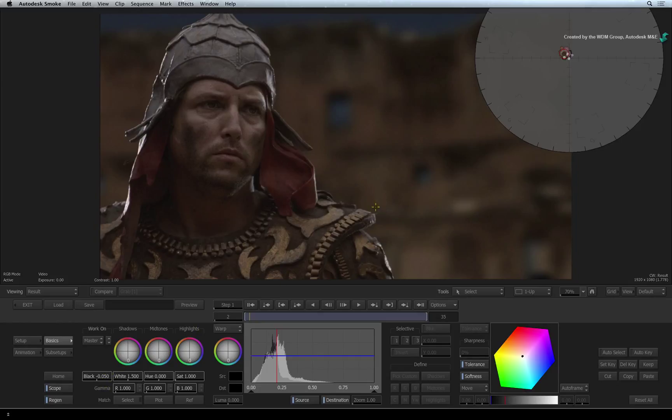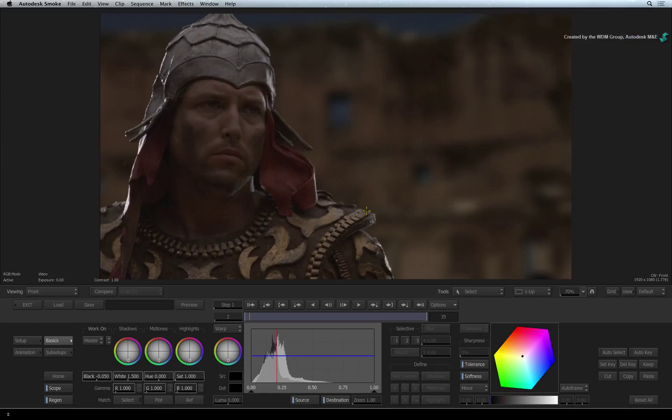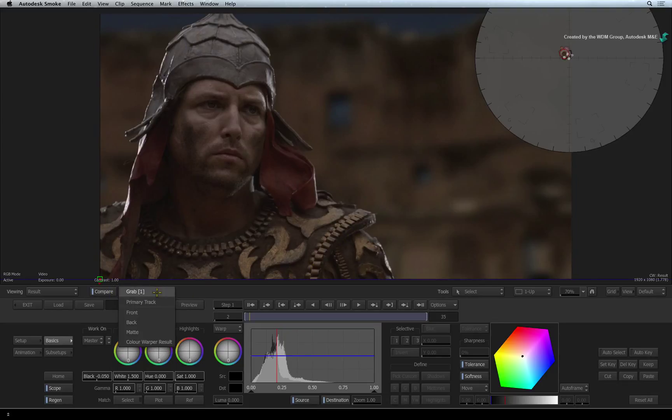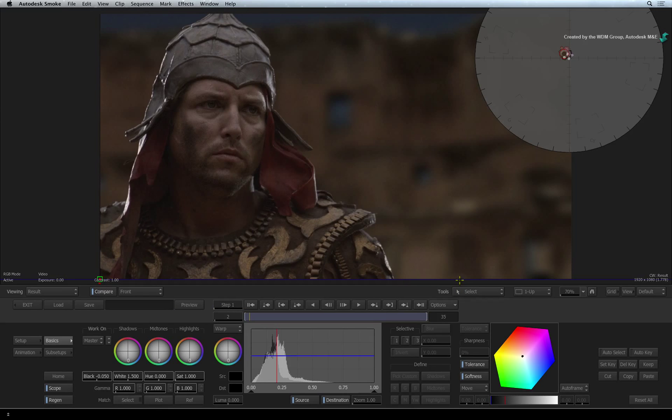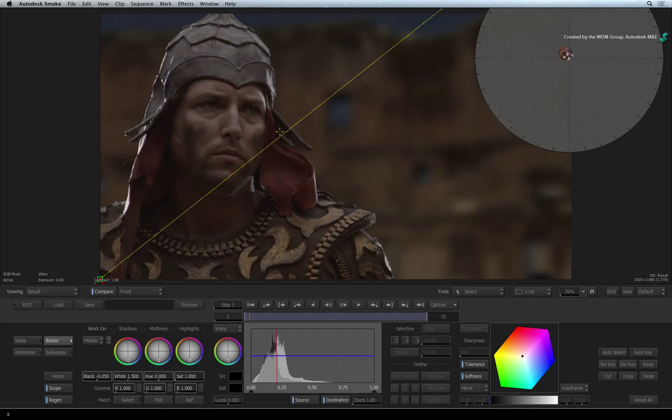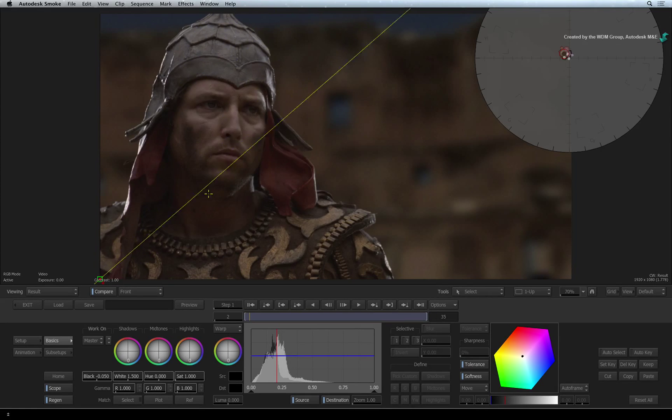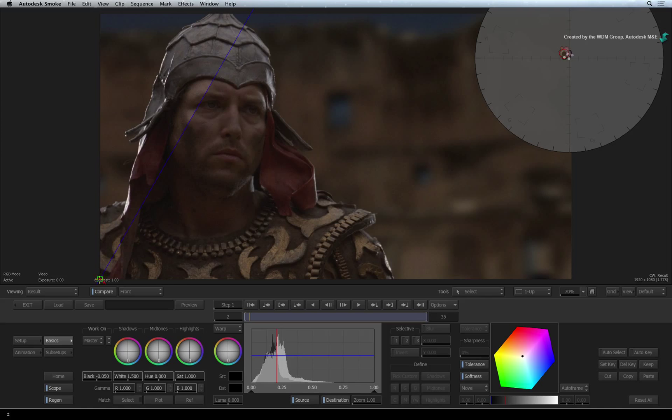If you want to compare the graded version to the original version, you can toggle between F1 and F4. Or you can enable the Compare button. Set the reference pull-down menu to Front. You can grab the split bar and move it around to compare the versions. The Compare split bar is mapped to CONTROL-B. Once you're done, you can exit the colour warper.